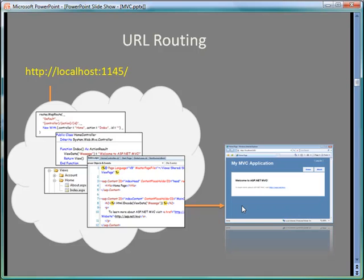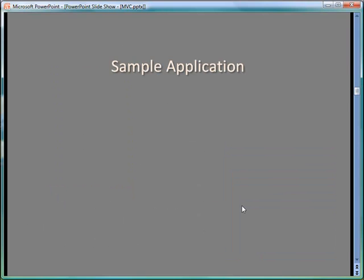So that gives you a little understanding of the URL routing that takes place, and I'll explain it more as we go through the various components. So the next thing I want to do is terminate this application and the next application we'll start to build a small sample.